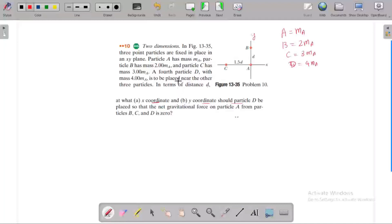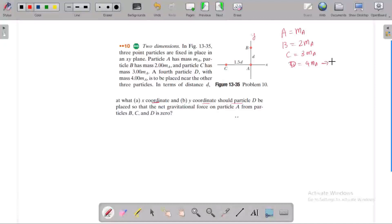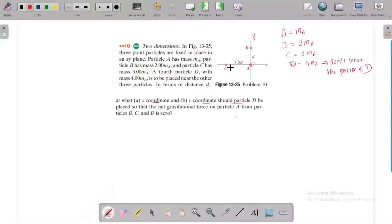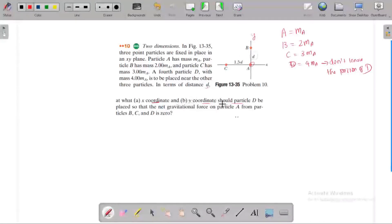A fourth particle is placed near the other three particles. We don't know the position of the fourth particle. Now we need to find the position of D — the distance d — in terms of distance d: at what x-coordinate and y-coordinate should particle D be placed?